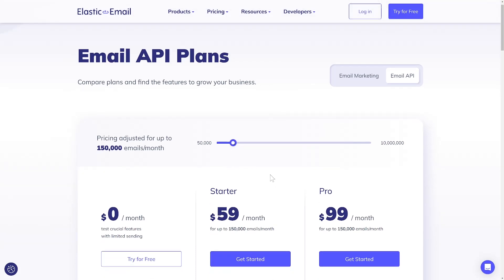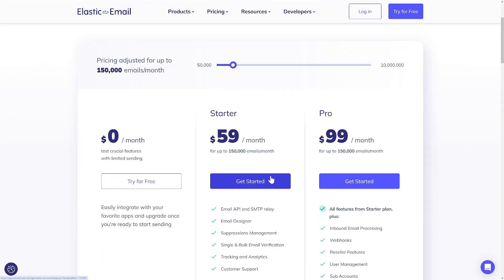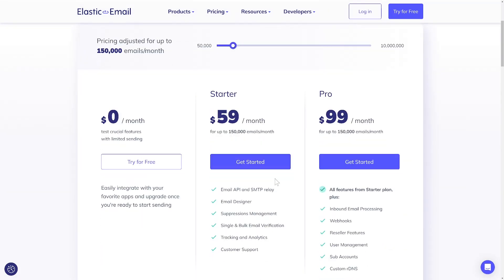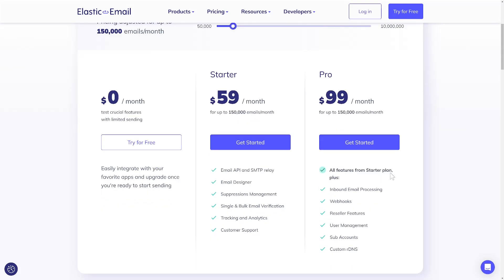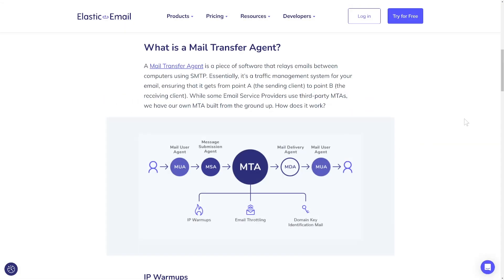While we began with distinctions, what do both products share? One thing remains unchanged. They're both outstanding and worth trying out, especially since they're completely free to test. Both products utilize our own mail transfer agent, which enhances deliverability rates.